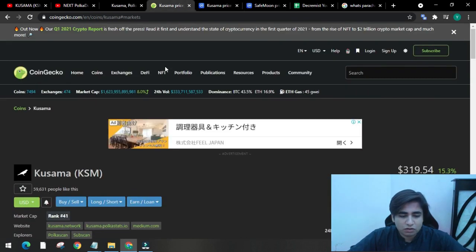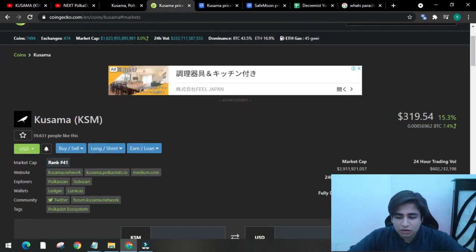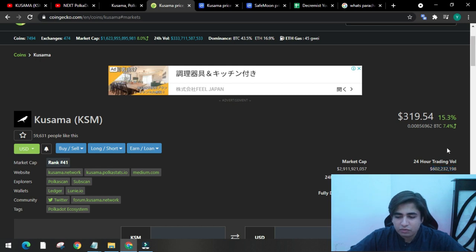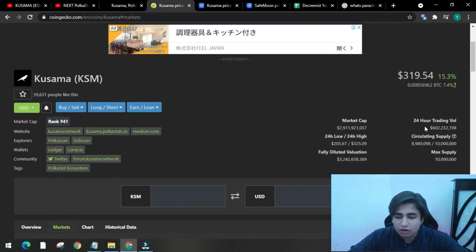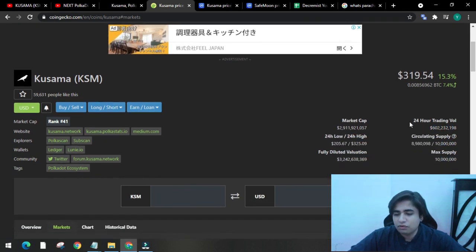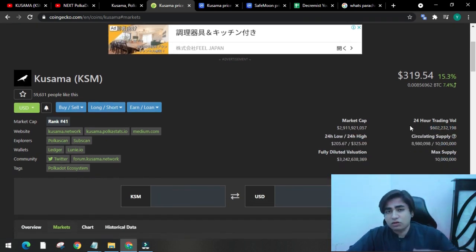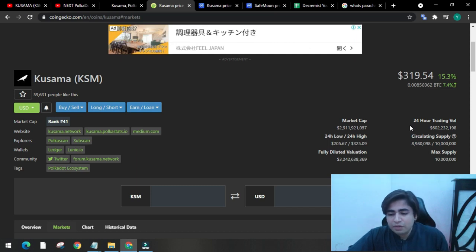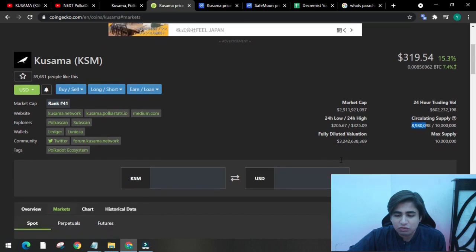Let's have a better look at CoinGecko. As you can see, the trading volume here of last 24 hours is $602 million. The circulating supply is 8.9 million. So let's have a look at their chart.